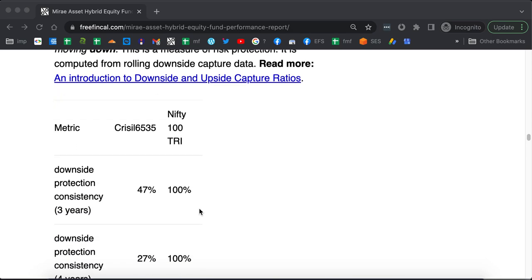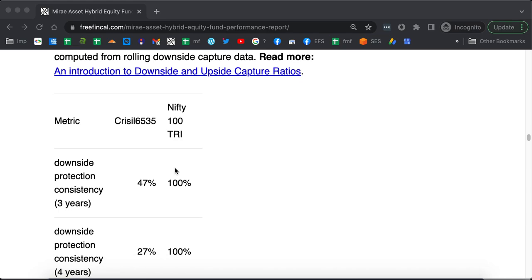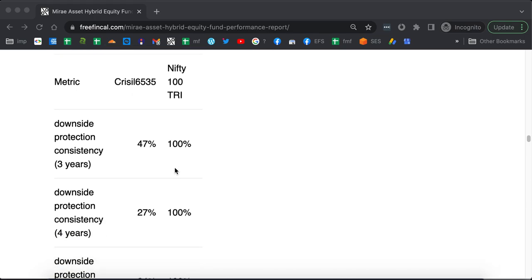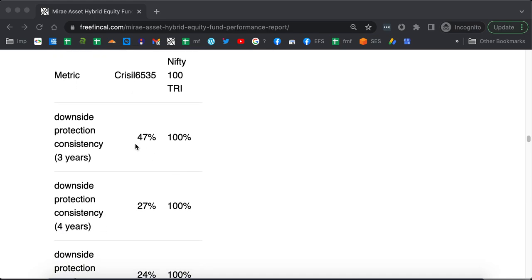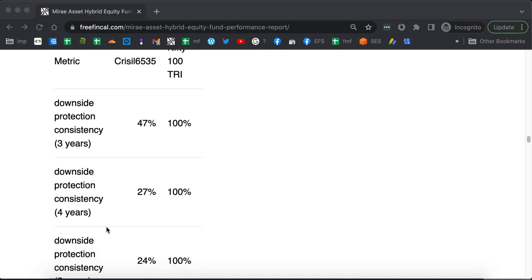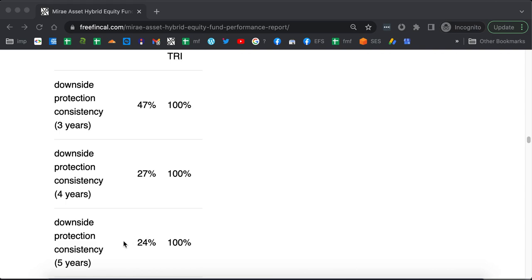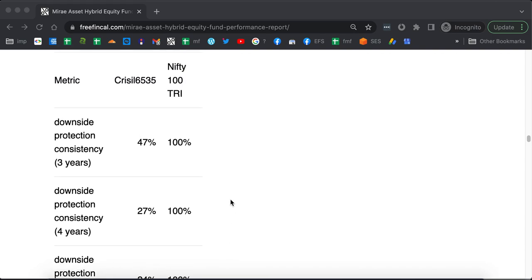Then you similarly use the downside capture ratio to define a downside performance consistency. You can see here that the downside performance of the fund with respect to the CRISIL aggressive hybrid index is not so high. It is 47% for 3 years, 27% for 4 years, 24% over 5 years.